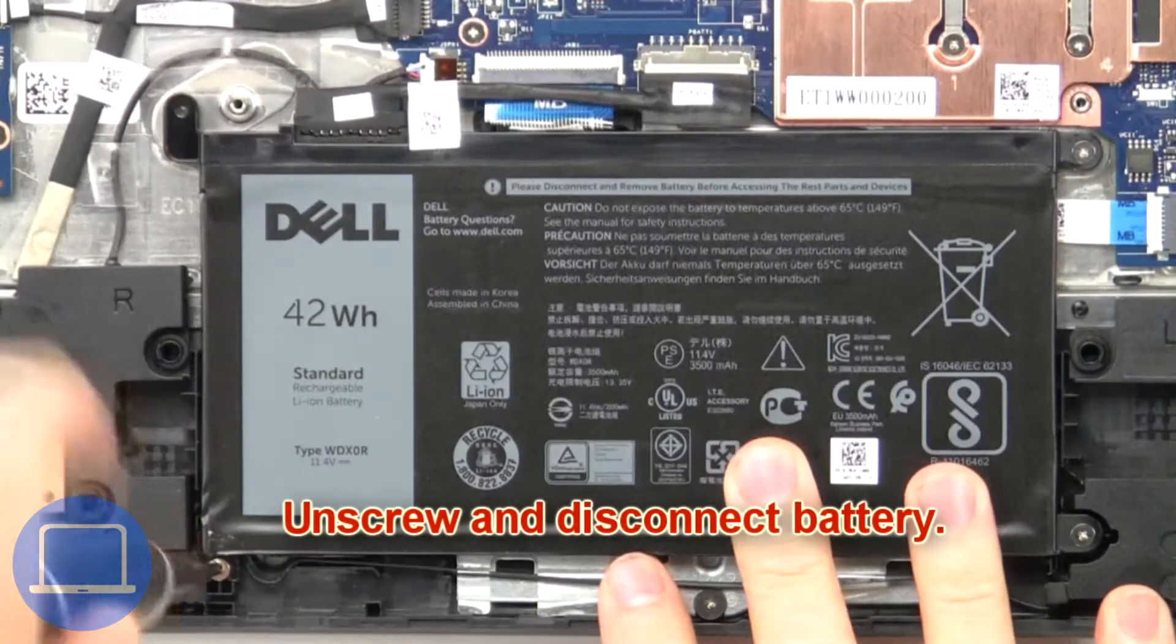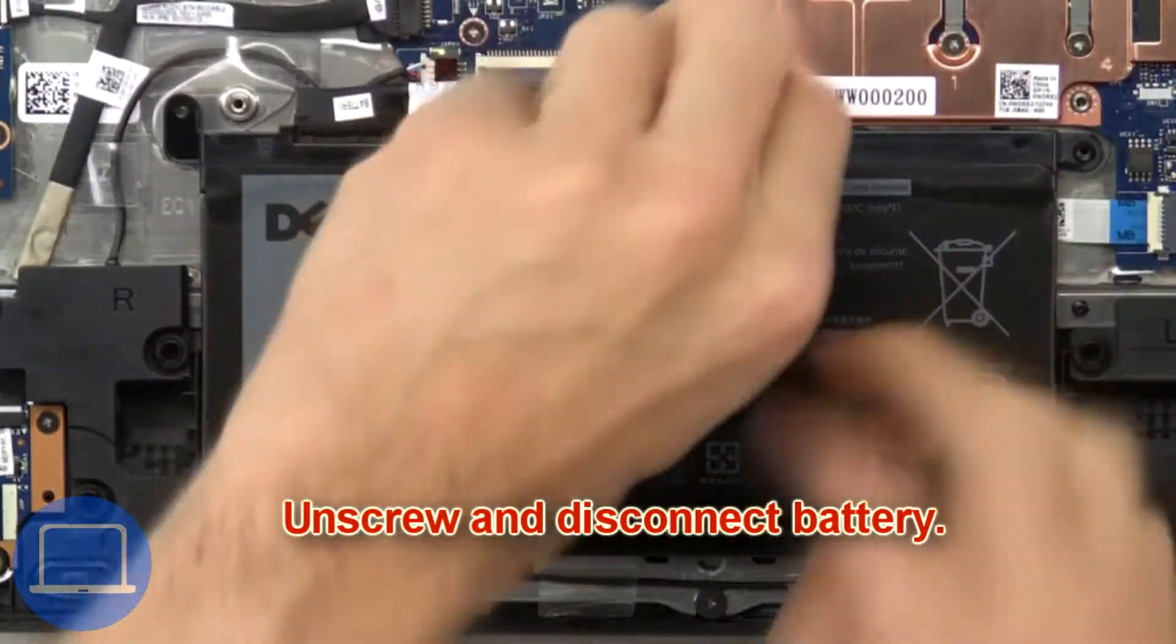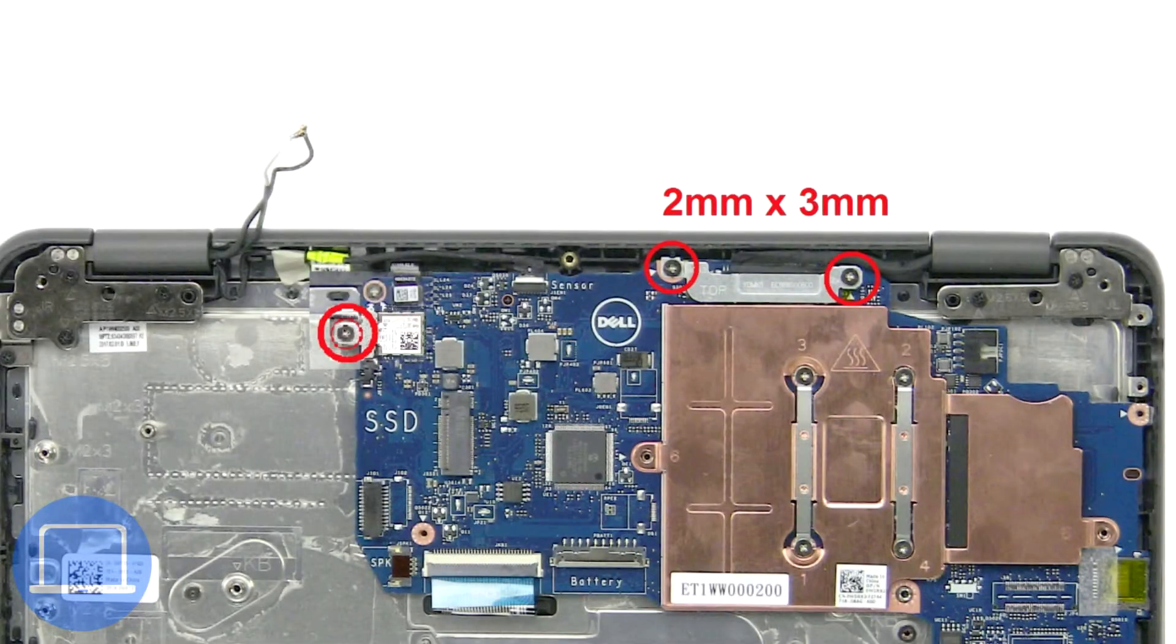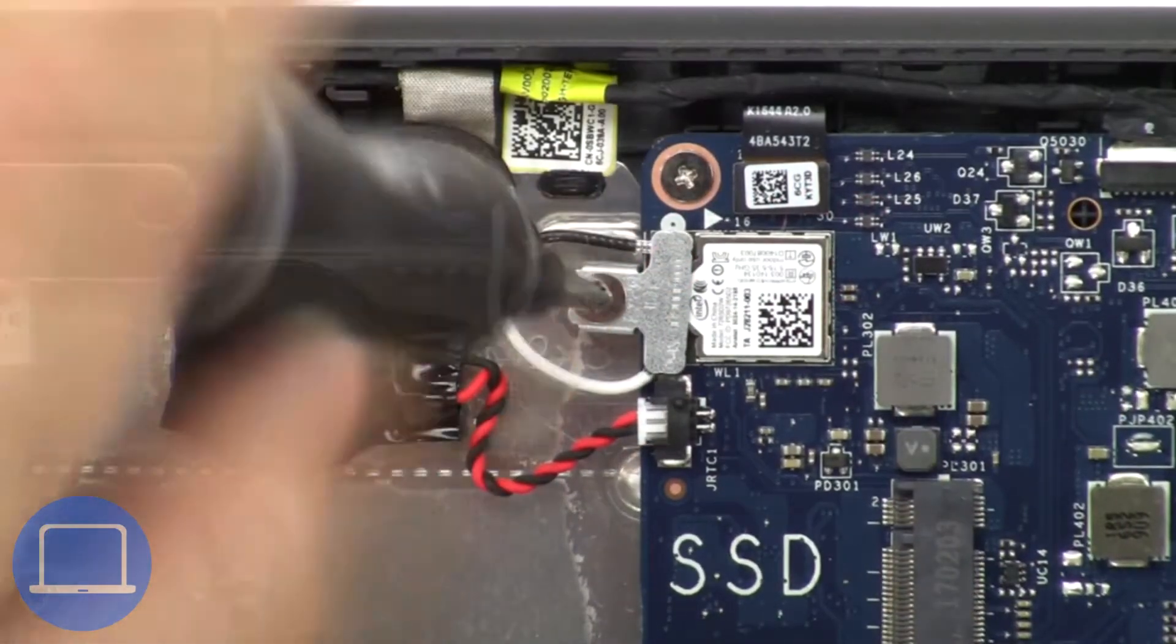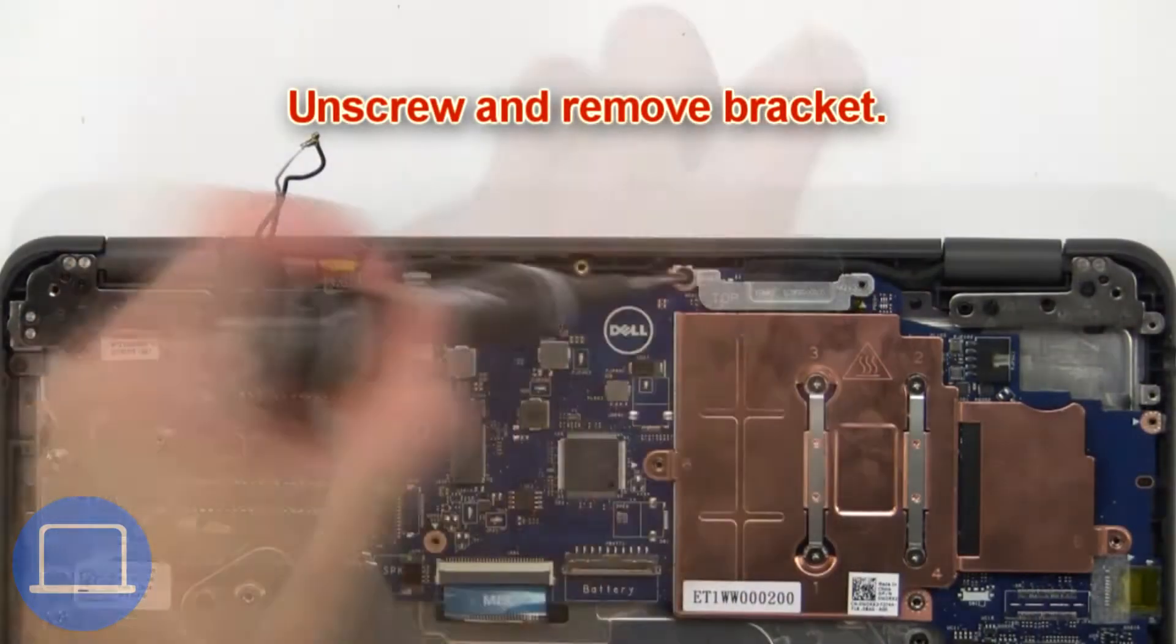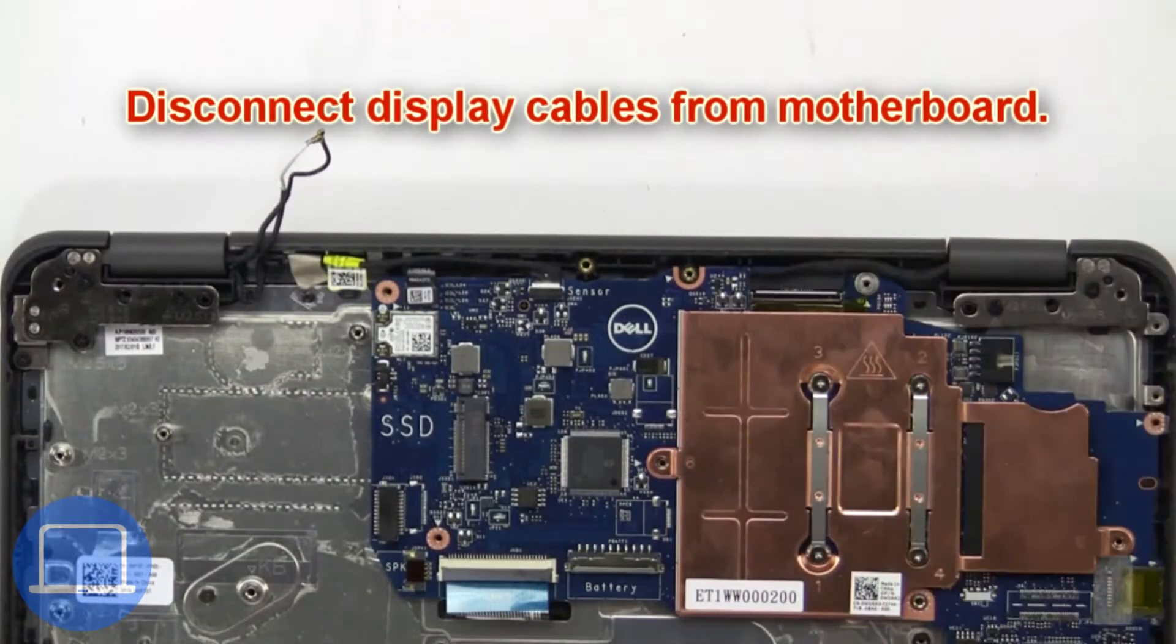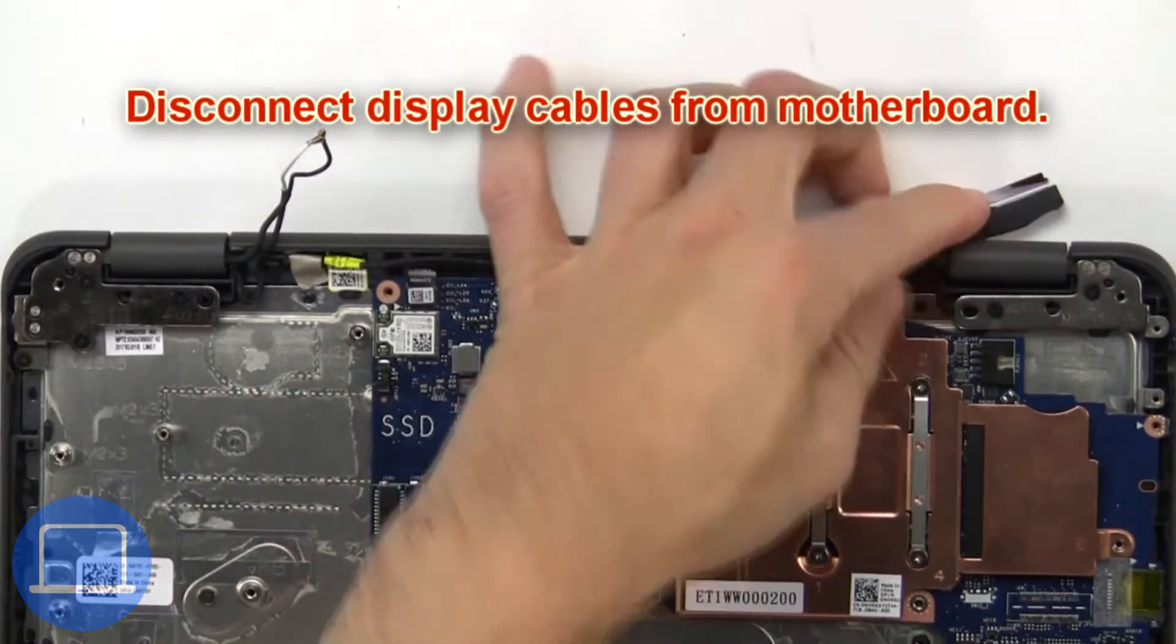Then unscrew and disconnect the battery. Now unscrew and remove the bracket, then disconnect the display cables.